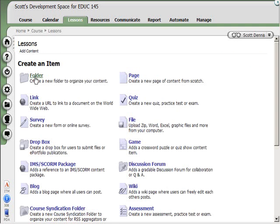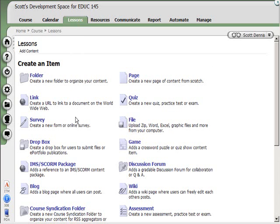First one being a folder. It's common in Angel to organize your course content into folders, either by lessons or weeks or by subject area, but rather than having all of your content listed in one big jumble in the Lessons area, people put it in folders.